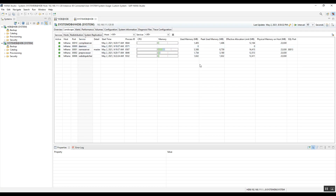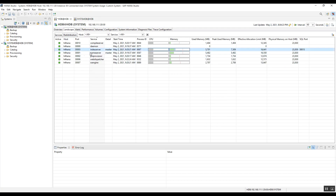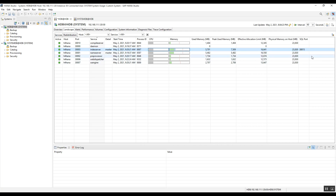For the System DB, the service is the Name Server, and its SQL port is 30013. For the tenant database, the Index Server SQL port is 30015. These ports are important because we provide them to SAP when SAP wants to access the HANA database for troubleshooting. That is why you must know this information.